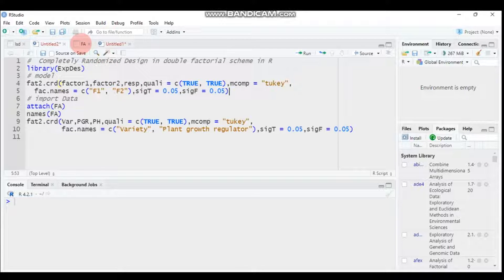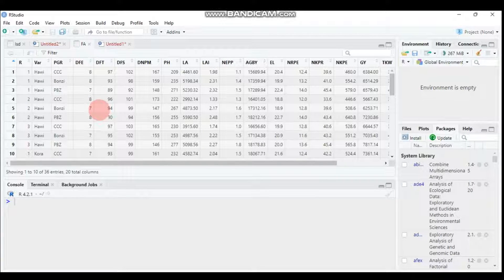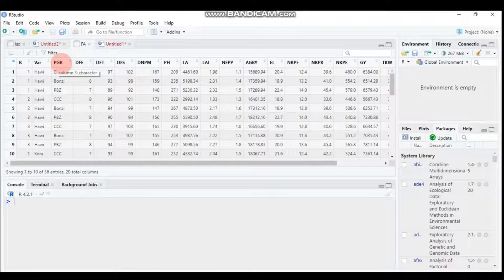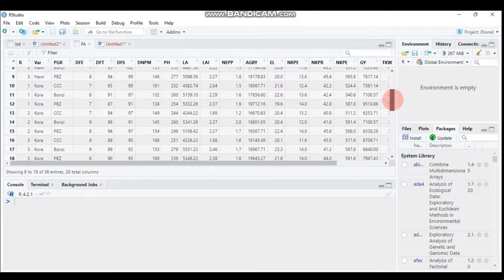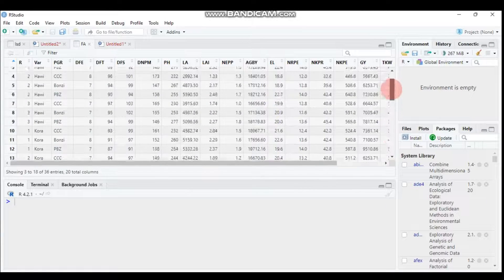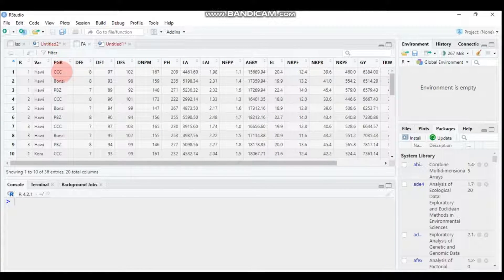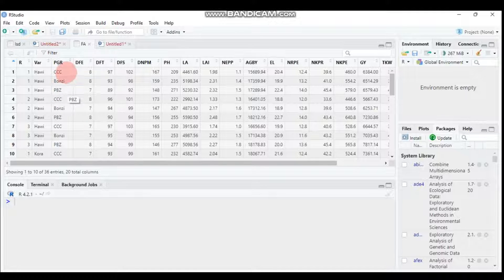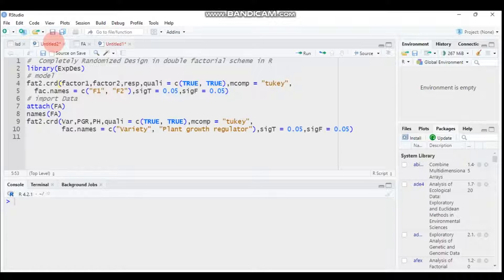I've already imported our data. The first factor is variety, with levels: Howie, Cora, Milka, and Davian. The second factor is plant growth regulator (PGR), with levels: CCC, Bonzi, and PBZ. These plant growth regulators help control physical plant growth and related traits.